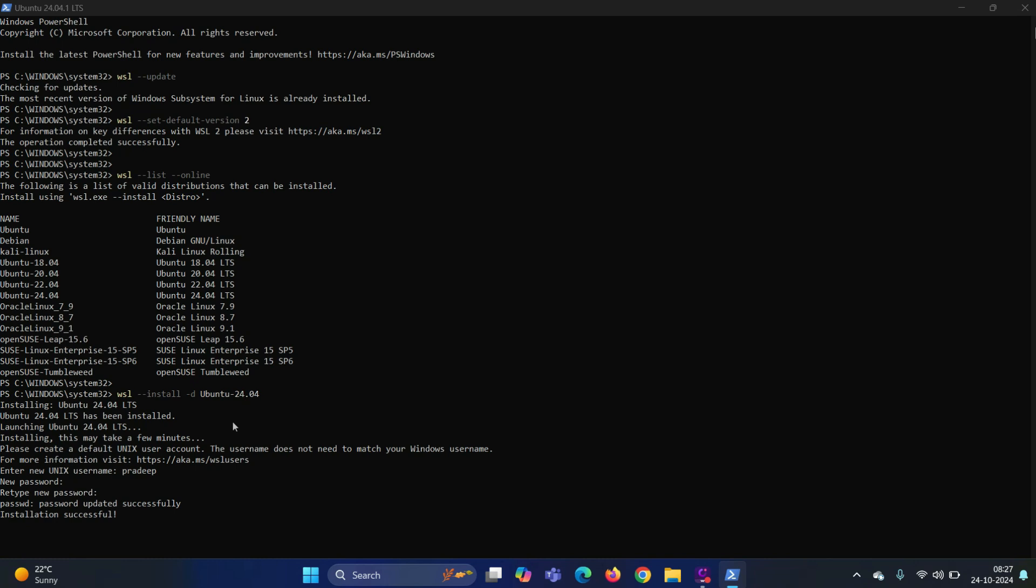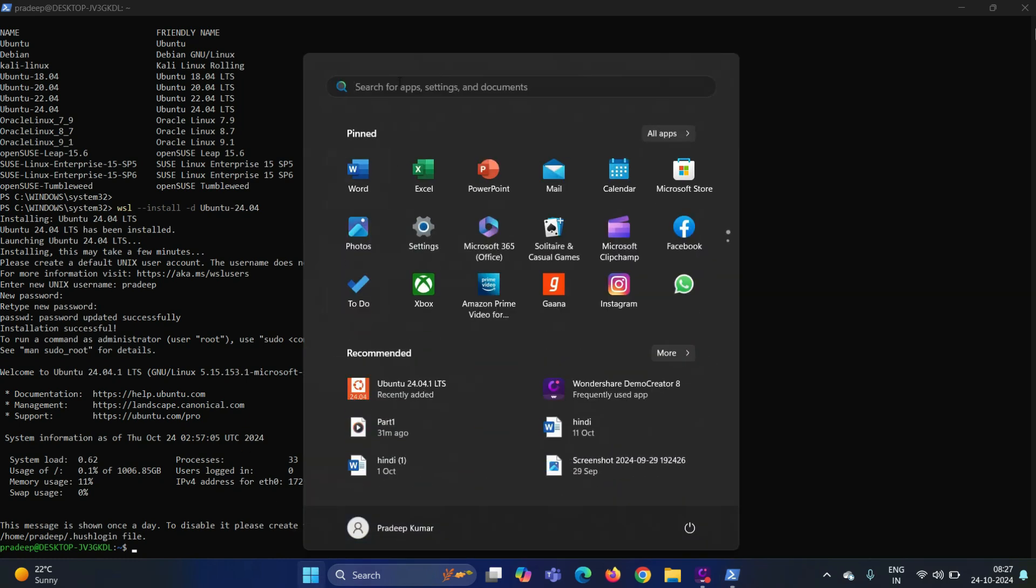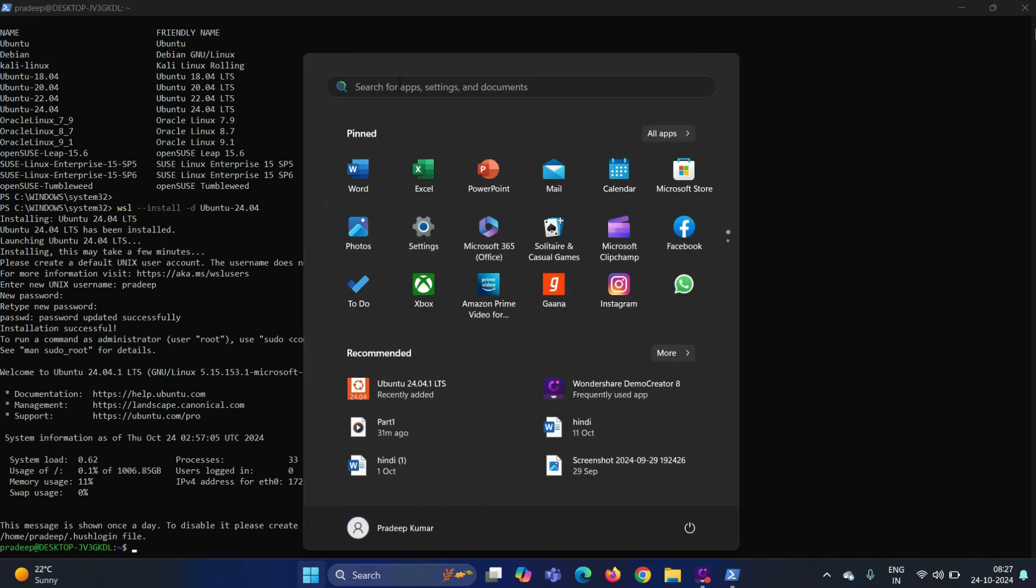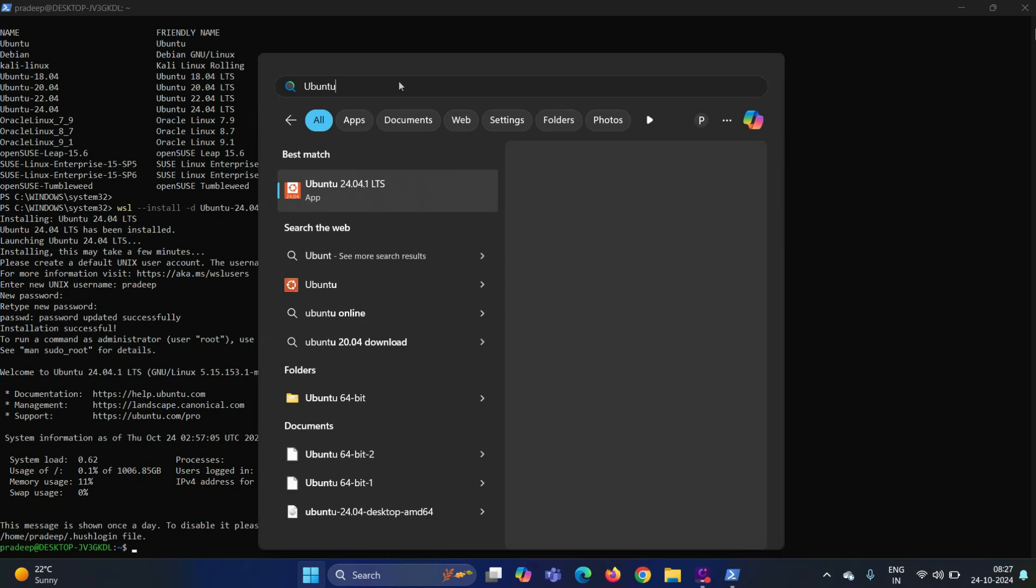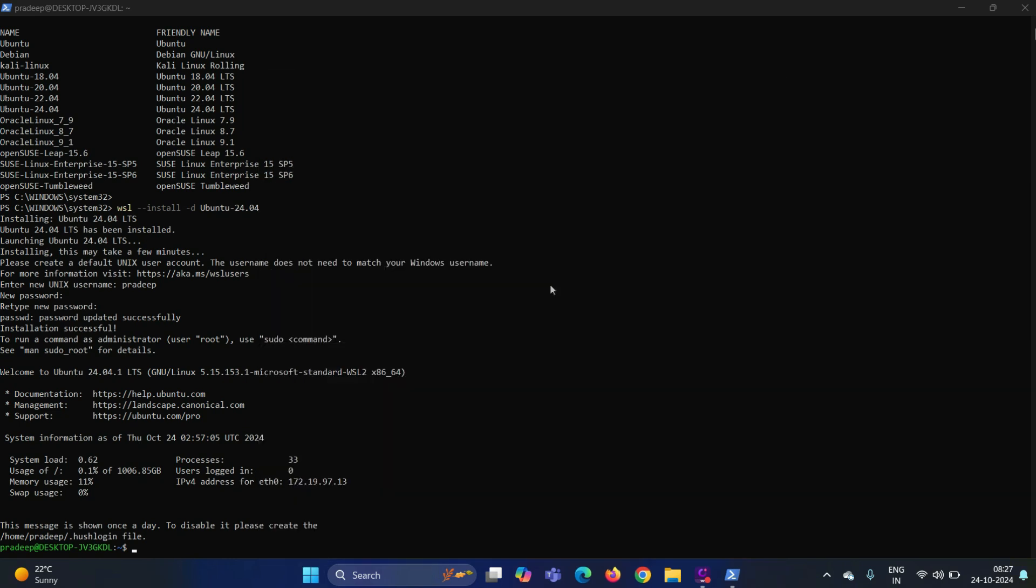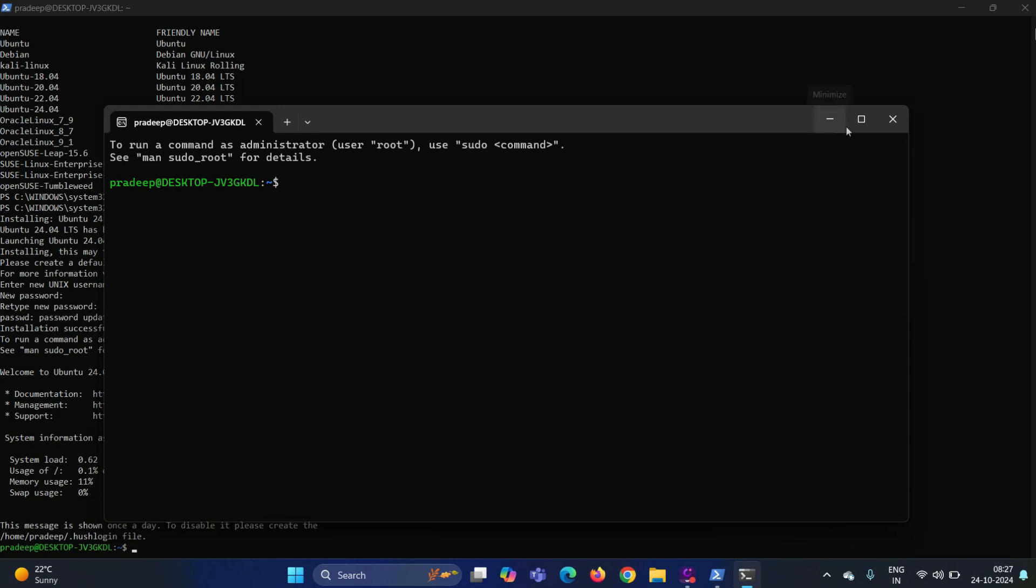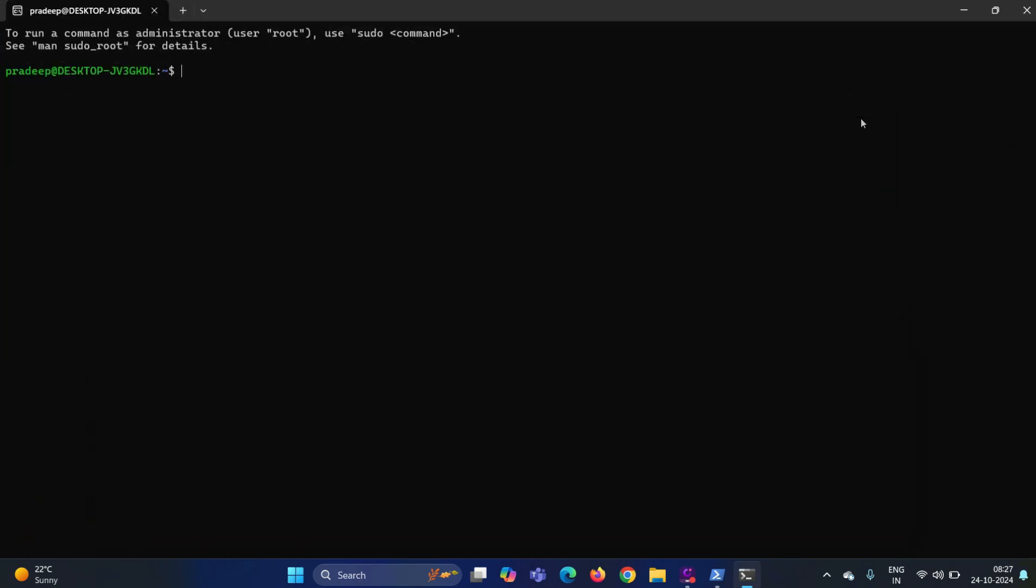Alright, output confirms that installation is successful. Now we are logged in automatically into our Ubuntu 24.04 instance. Another way to access this Ubuntu 24.04 instance, from the start menu, search Ubuntu. Click on open.